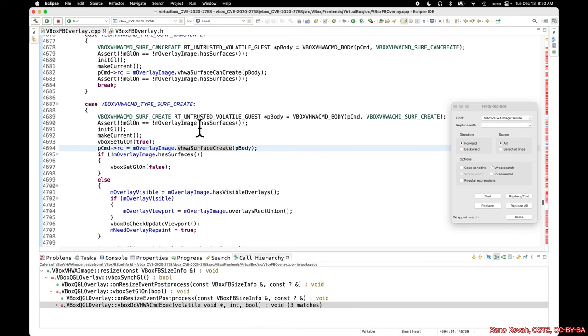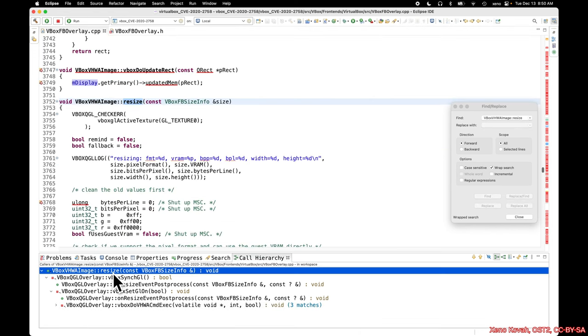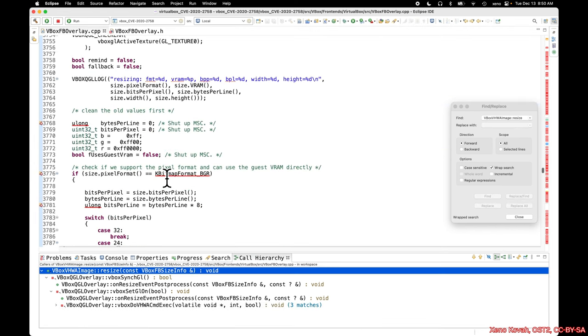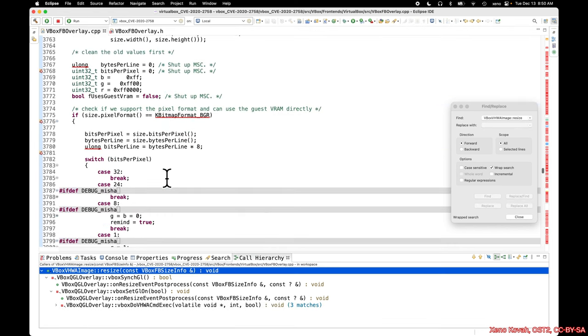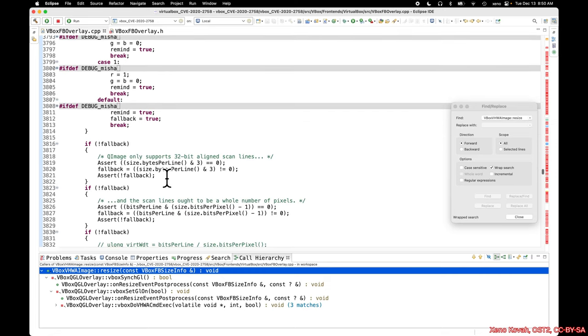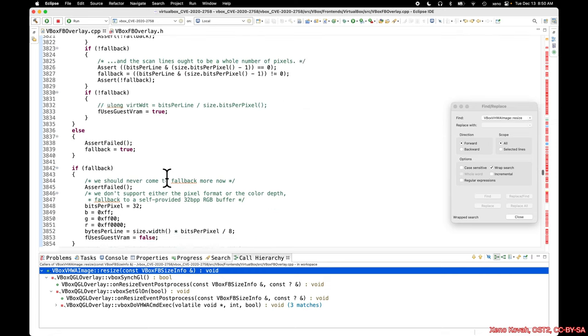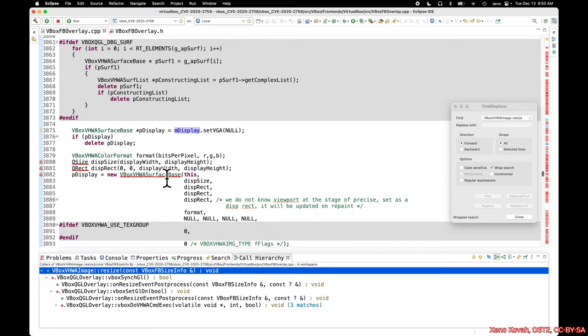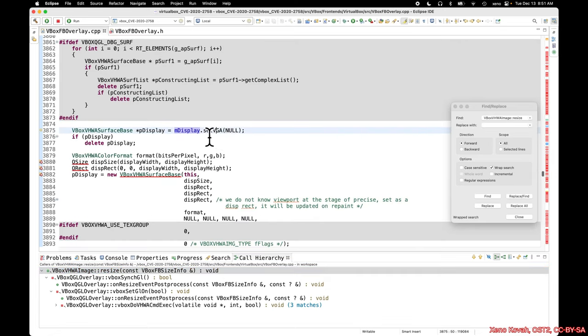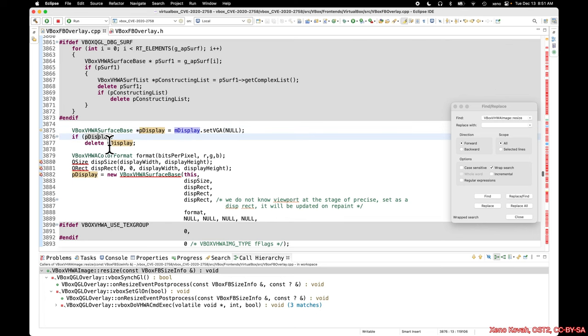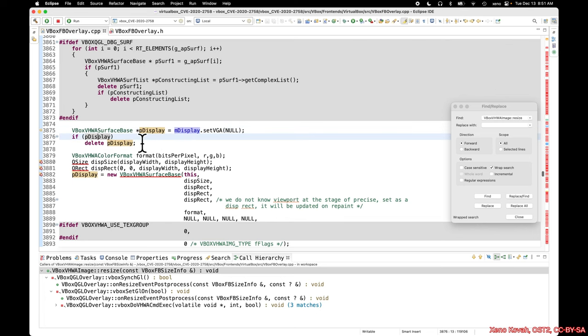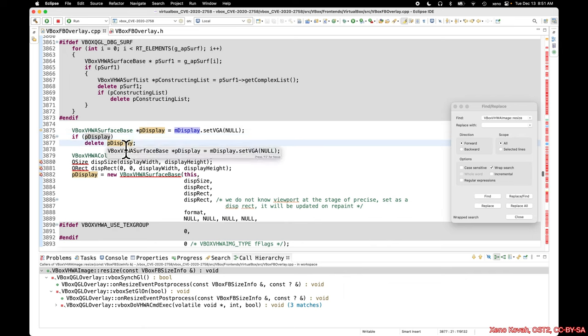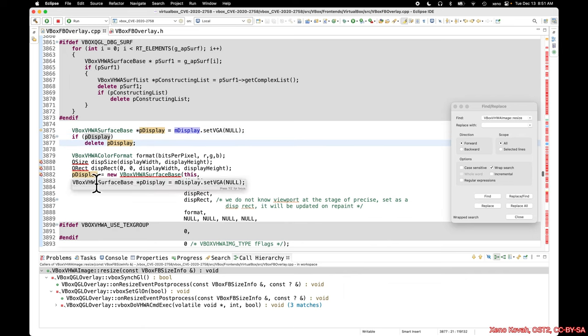By basically, the next time they call this function again, they cause this Vbox set GL on to occur, that goes down through to this resize, the resize is trying to look it up. The resize successfully looks it up. So basically, it pulls the value that's already there, gets it in P display, it's no longer null, because it was set in that previous invocation, the function, then it goes ahead and deletes it, and it allocates a new one. The problem is, of course, that now that entry in the table is a dangling pointer.